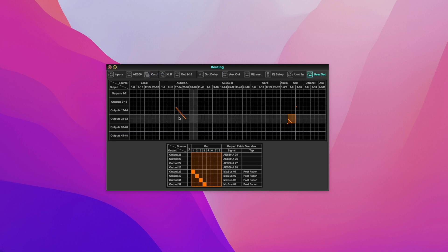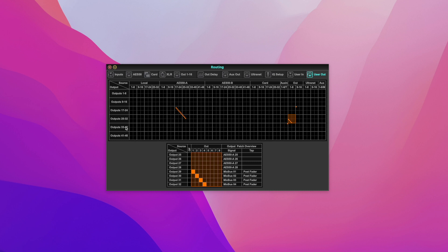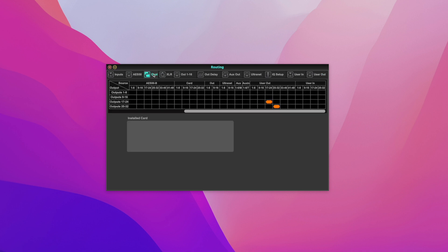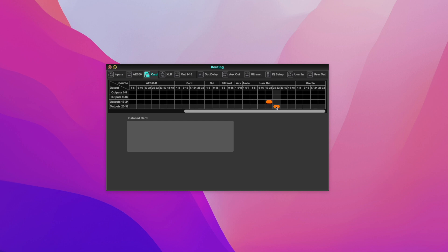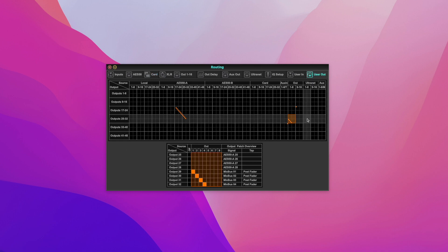I'll show you again. This is my custom output 25 to 32, which means my mix bus is going into 29, 30, 31, 32 inside outputs 25 to 32. Then I go to card and I say 25 to 32 custom user out is going into the card. So now I have my mix bus going into the card 25 to 32. That's it.